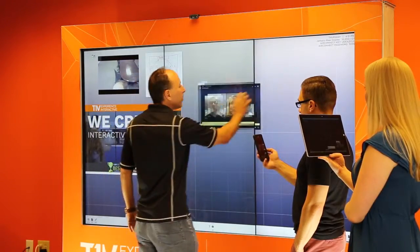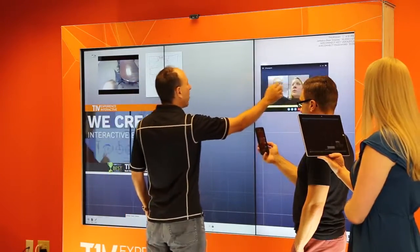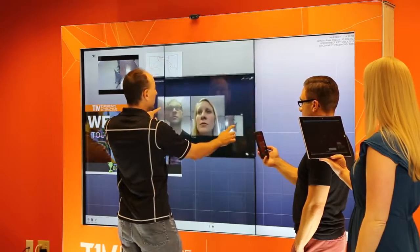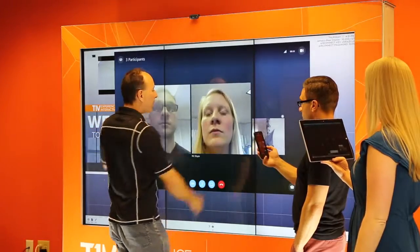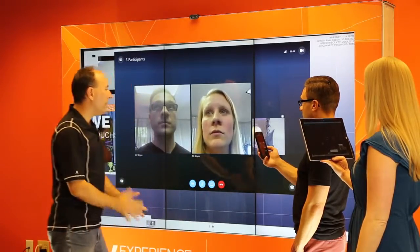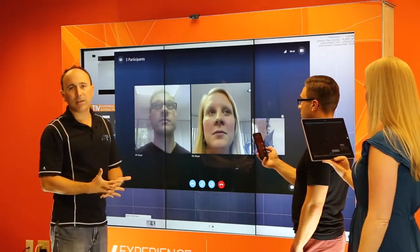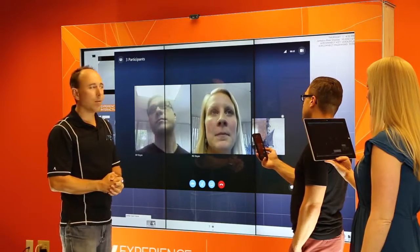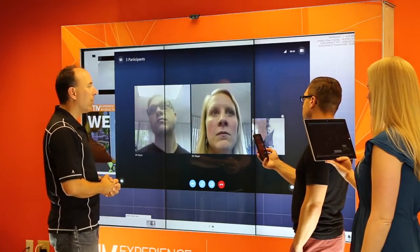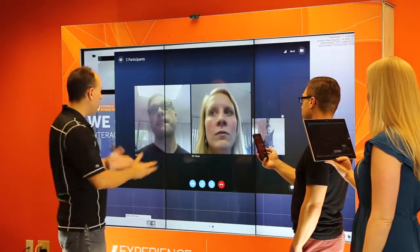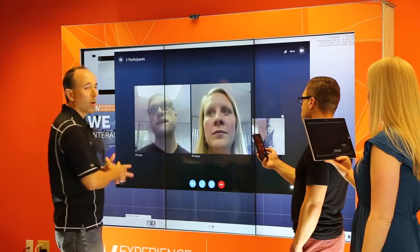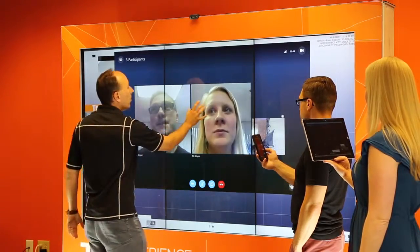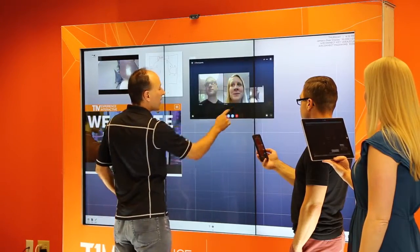I can take this window and move it around anywhere I want on the canvas, and resize it so I can see it better. The main reason to integrate Skype for Business into ThinkHub is actually to show remote users what's going on on the canvas, so they can see that.